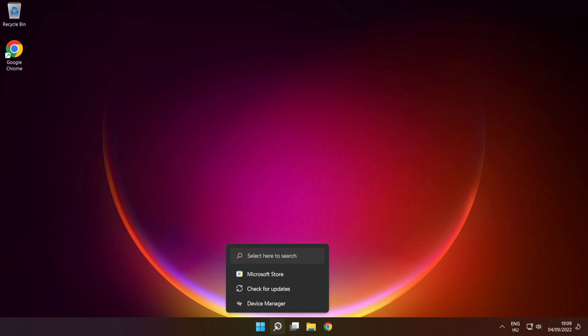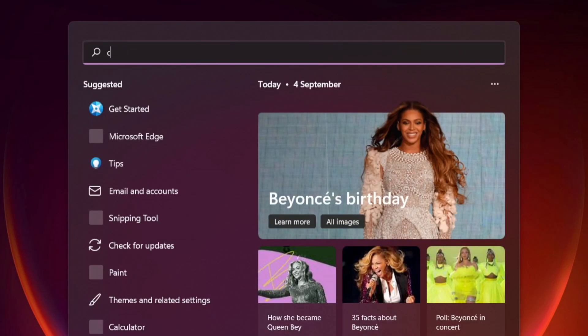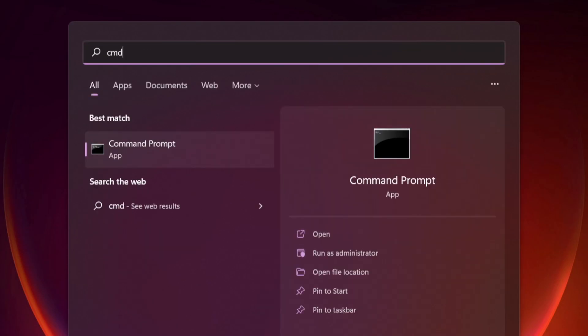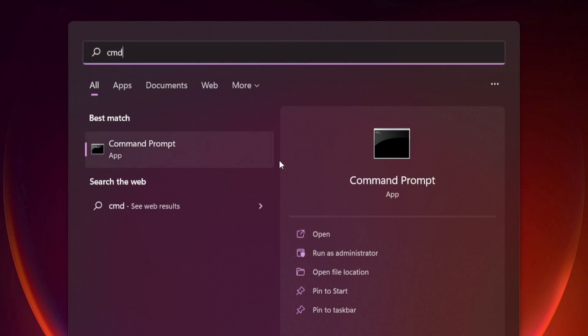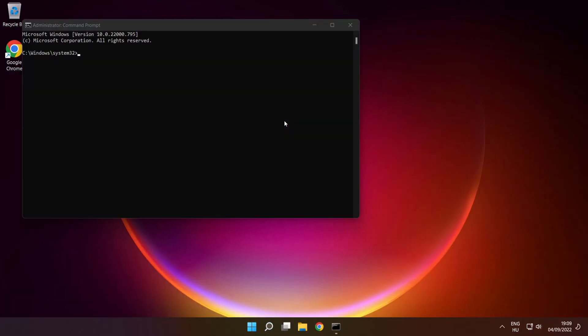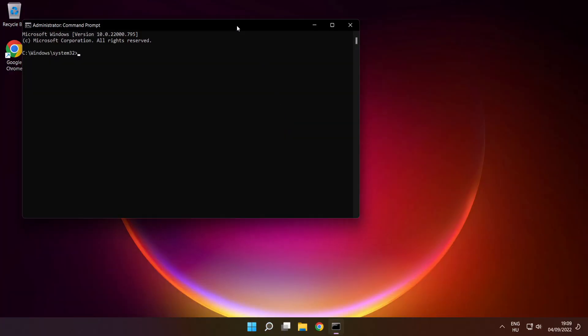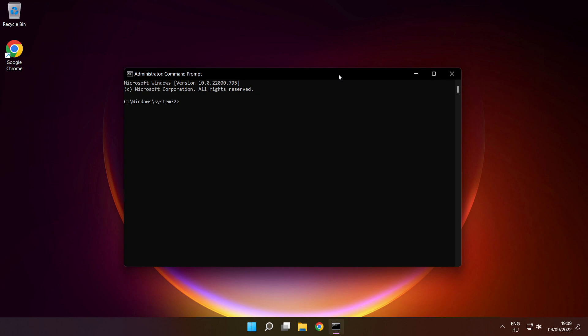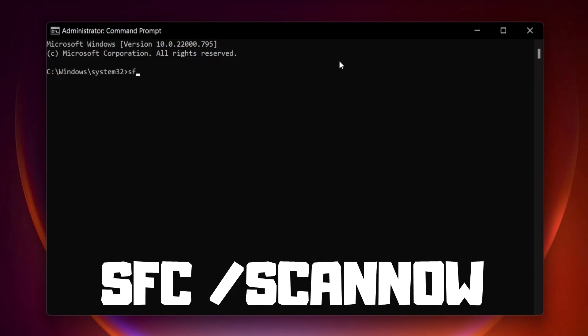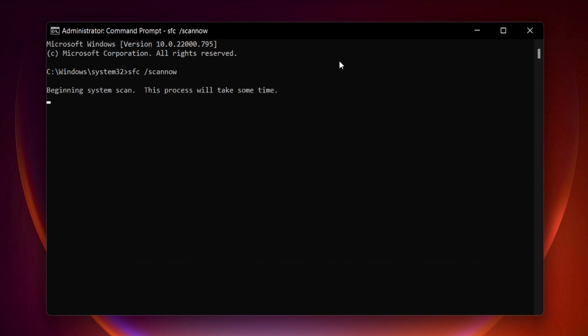Click search bar and type cmd. Right click command prompt and click run as administrator. Type SFC scan now. Press enter. Wait.